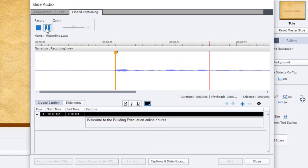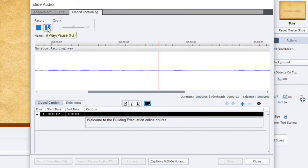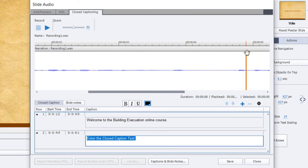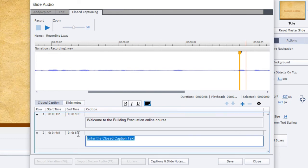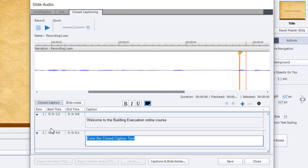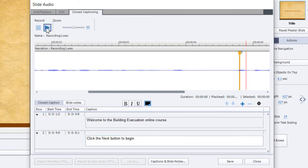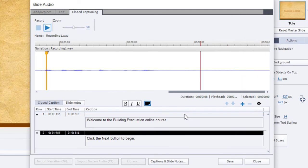Welcome to the building evacuation online course. And we'll add another caption here. I'll just position this a little bit more to the left there because that's where it starts. And my instructions here to the users are click the next button to begin. So that looks like it'll work fine. Let's just play that and make sure. Okay, that looks good.